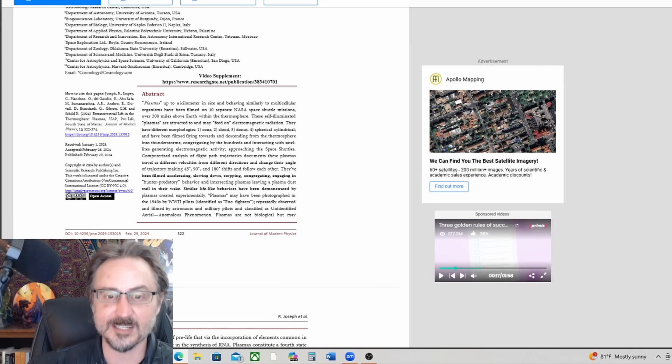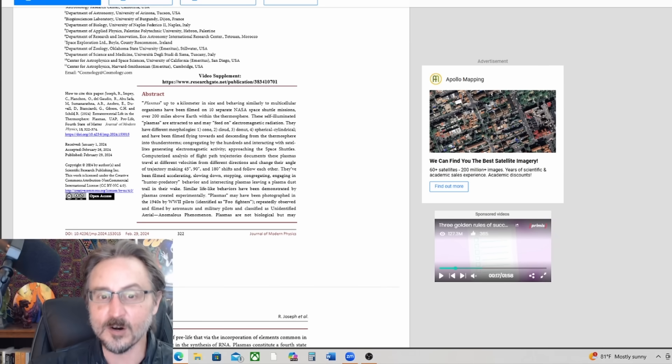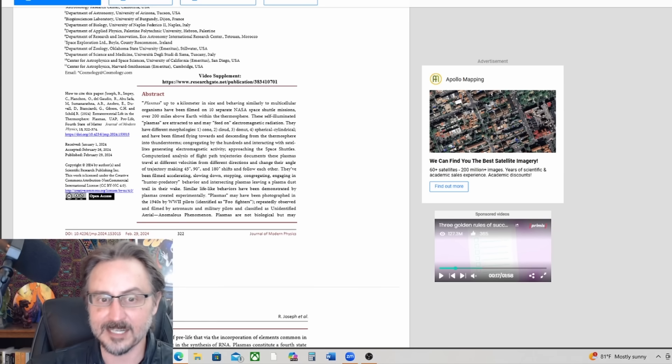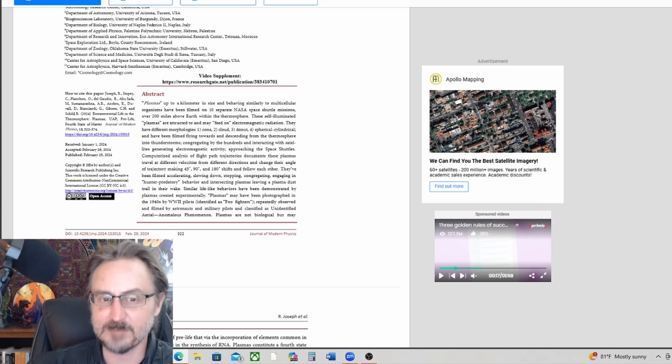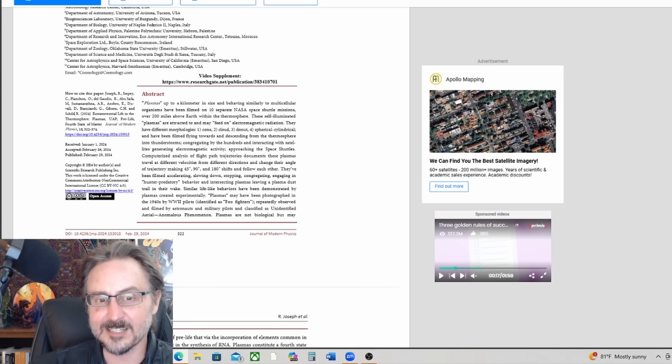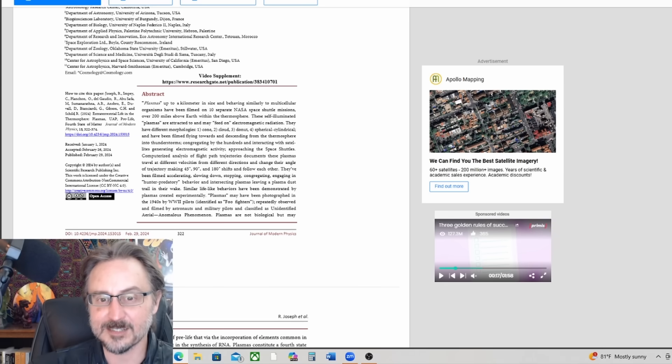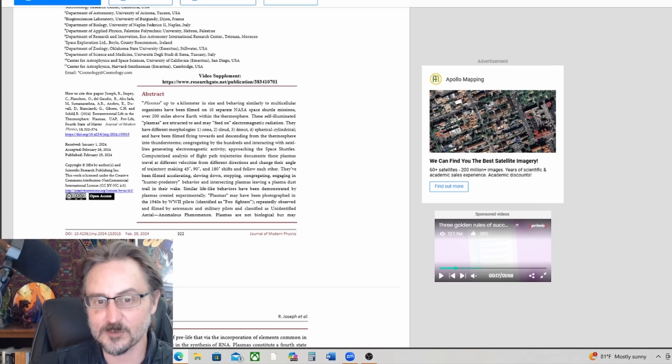And have been filmed flying towards and descending from the thermosphere into thunderstorms, congregating by the hundreds and interacting with satellites, generating electromagnetic activity, approaching the space shuttles. Computerized analysis of flight path trajectories documents these plasmas travel at different velocities from different directions and change their angle of trajectory.